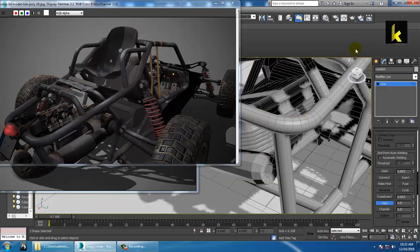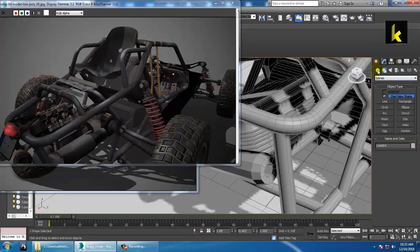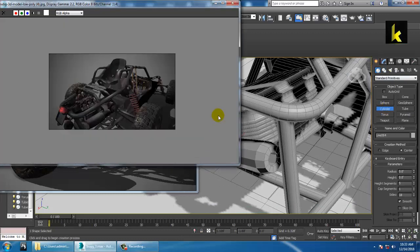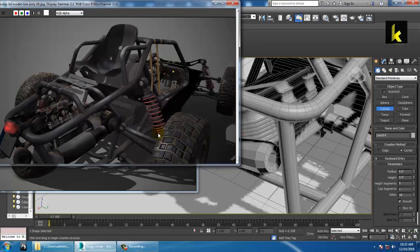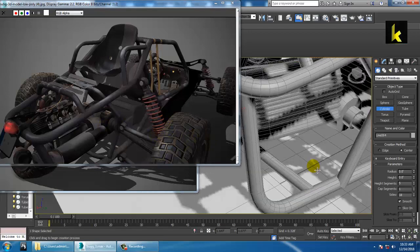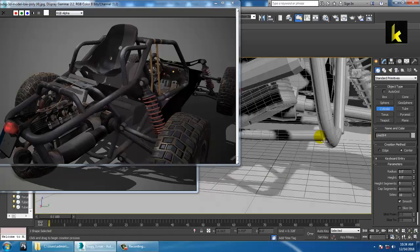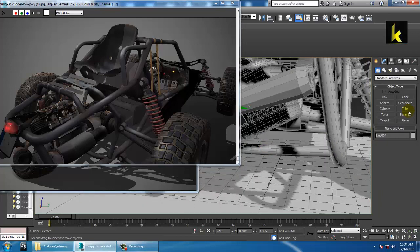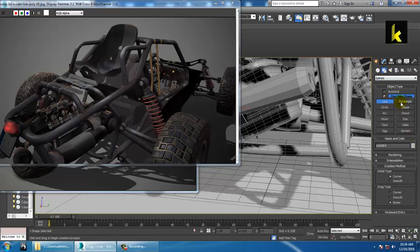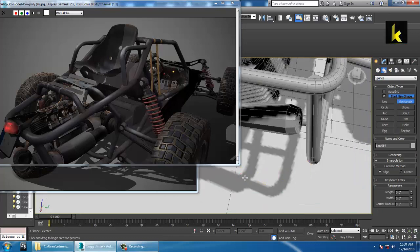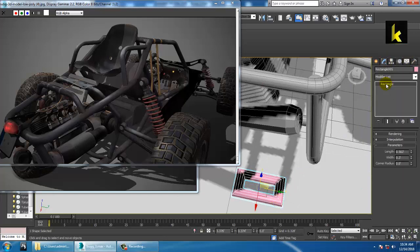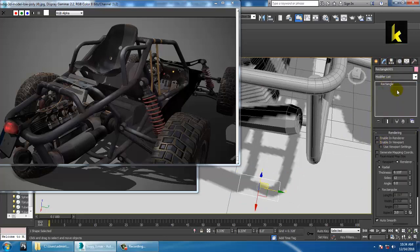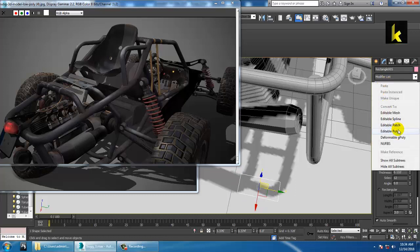You can make a cylinder here, or take a line or a rectangle. Click Enable in Viewport and convert to editable spline.